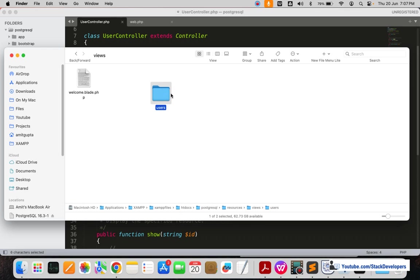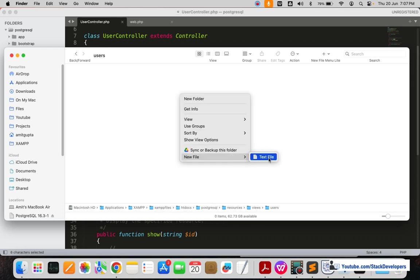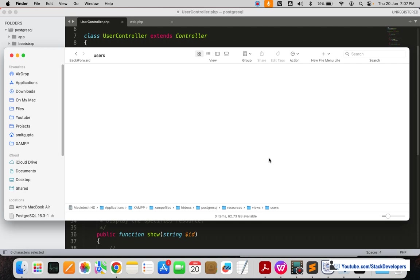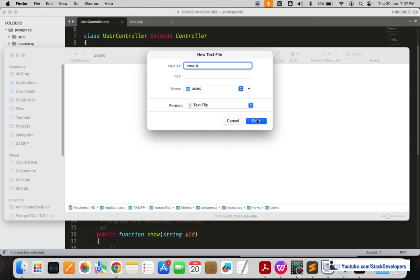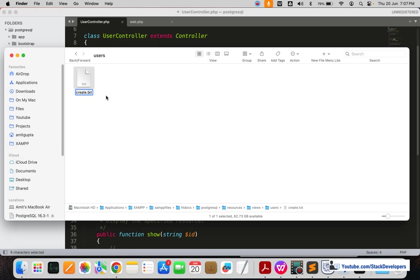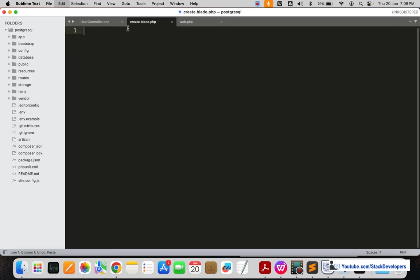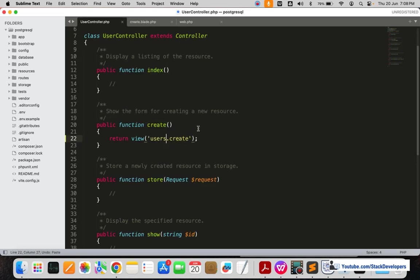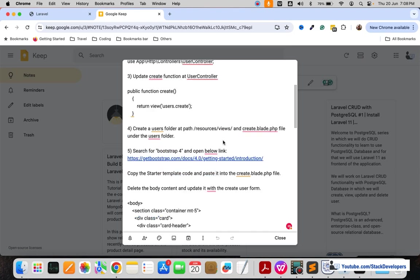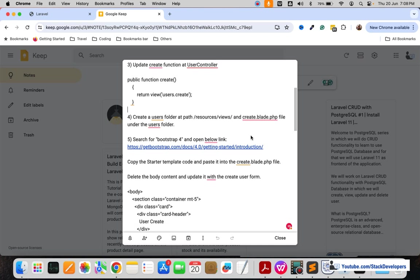Inside the user folder I'm going to create a new file. I'll name this file 'create' and rename it to create.blade.php. We are going to use this file — we'll keep PHP, and we have successfully created the create.blade.php file inside the users folder.